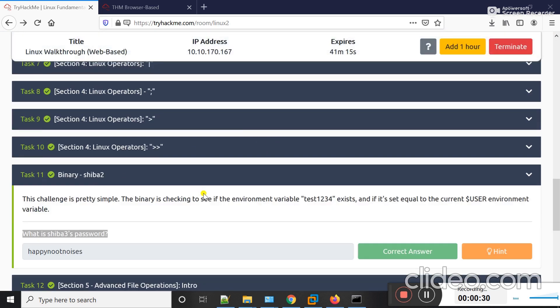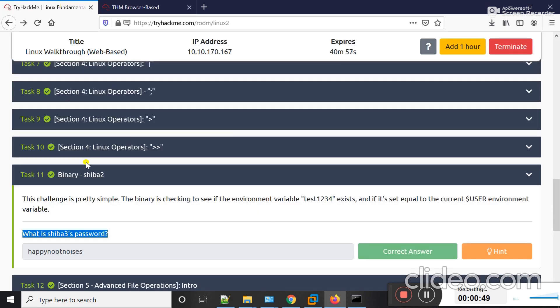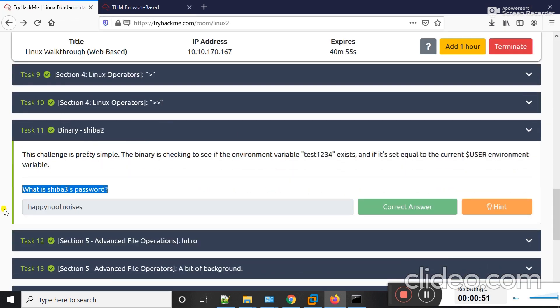I already have my Kali Linux machine open and SSH'd to the target machine. I taught you in my previous video how you can SSH to a machine to connect it remotely. Hope you now know how to SSH to a machine. Let's start from Task 11.